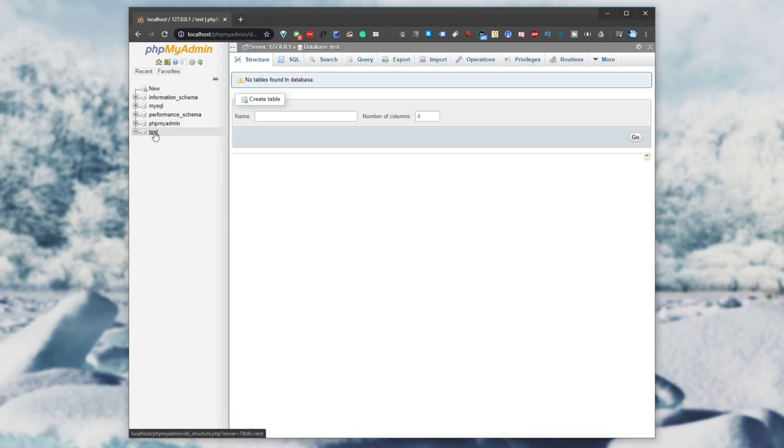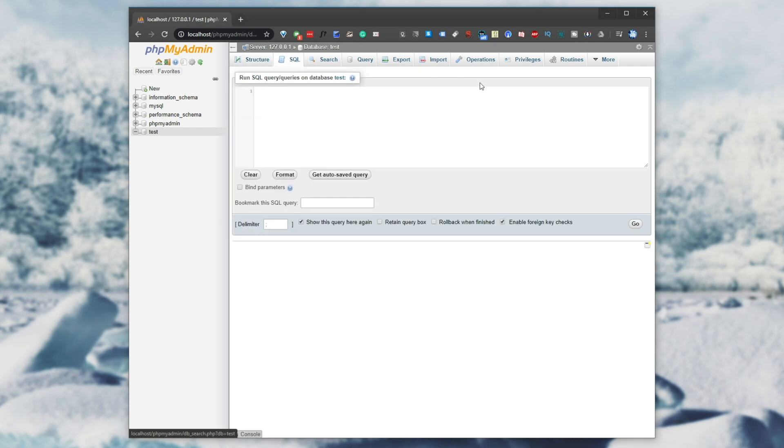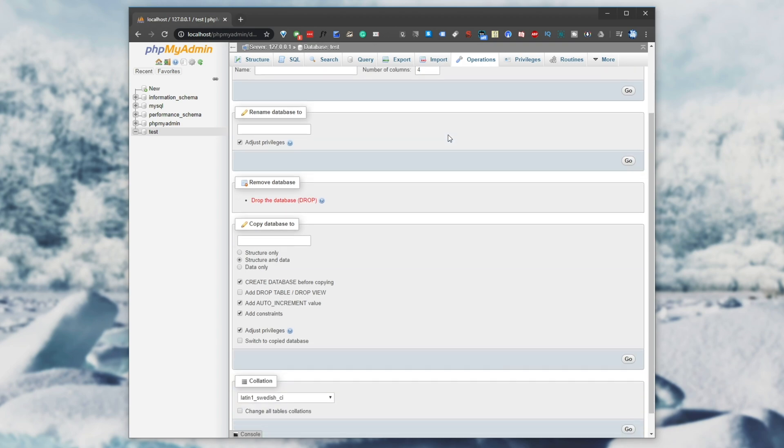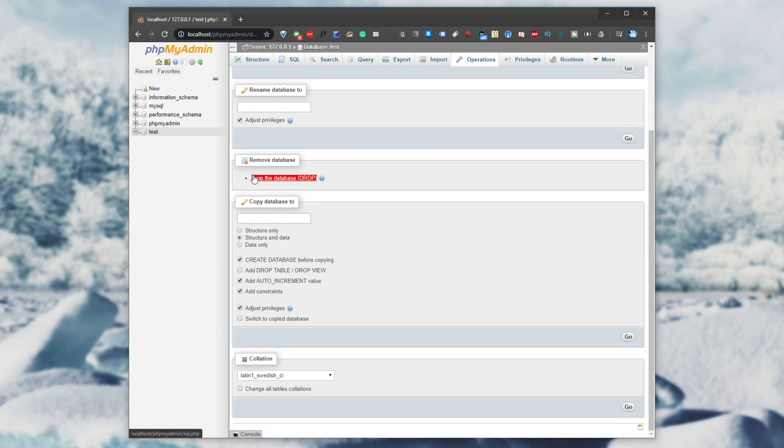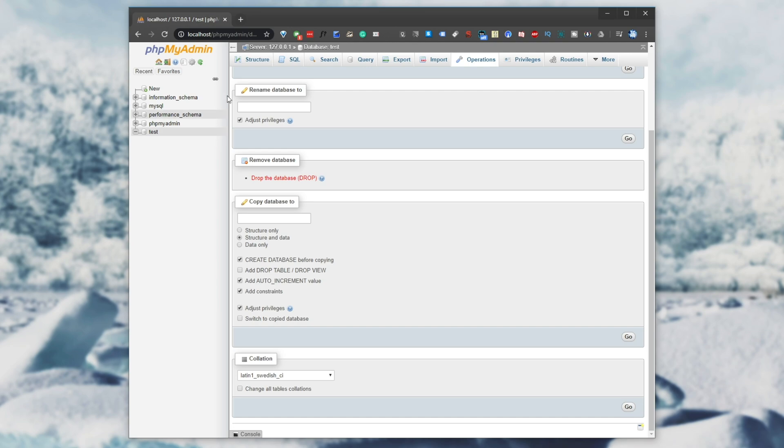We have test down here at the very bottom, which is a test table that you can mess around with and eventually delete if you don't want. You can do that under operations and you have the option to drop the database, which will delete test from your actual SQL database host.